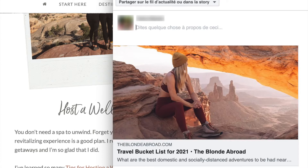The protocol was created by Facebook, but it can be used for other social media platforms. For instance, here we have a Facebook post — we can see the image, the URL of the blog, and the title.